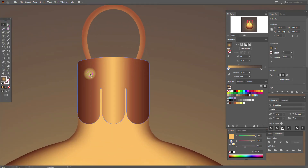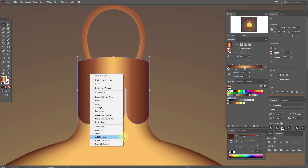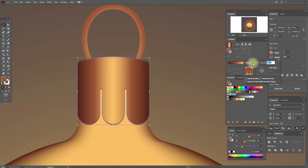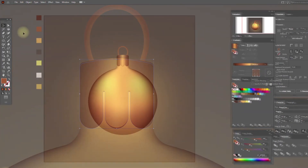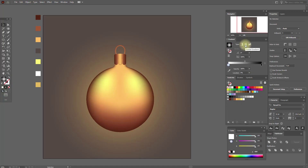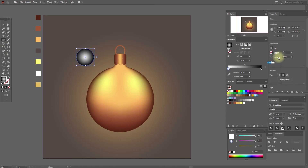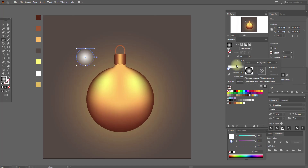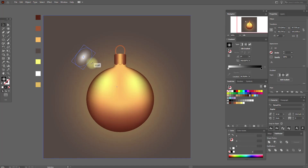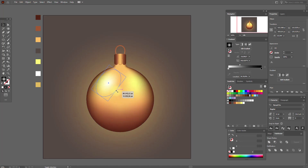Now select this shape, copy and paste it, and send it backwards a little. Move the copy down, select this color and set to Multiply. Select black and white gradient, radial gradient. Now select the ellipse tool and draw this one — select Screen. Move the slider like this, put it here and make it a little bigger. It's like our highlight.